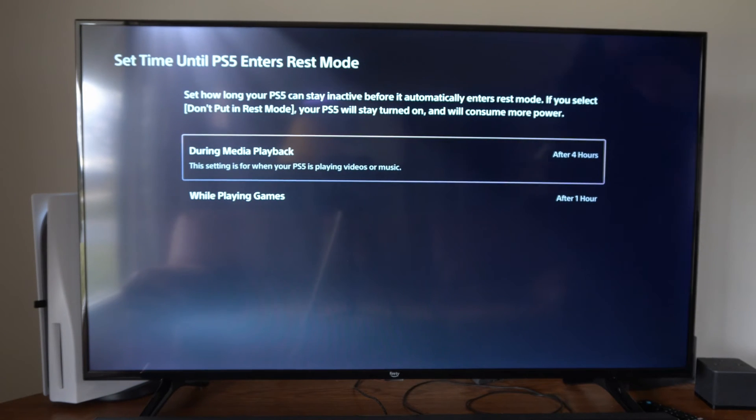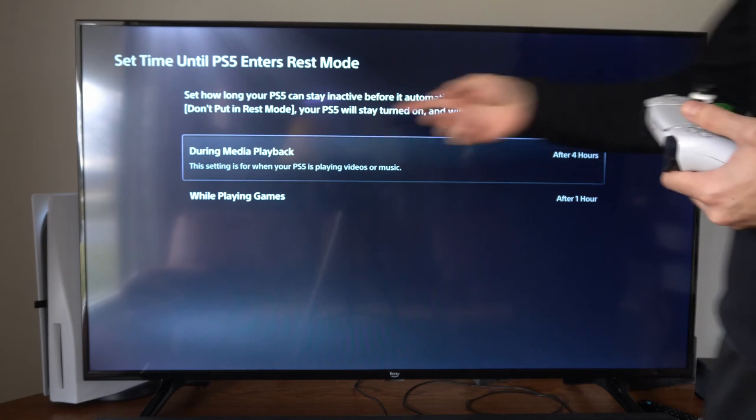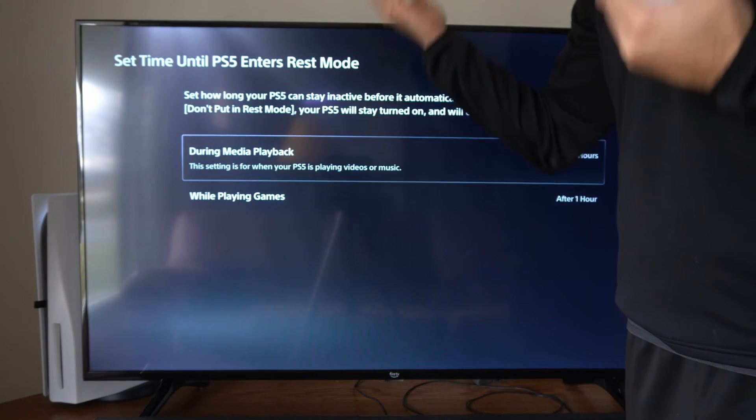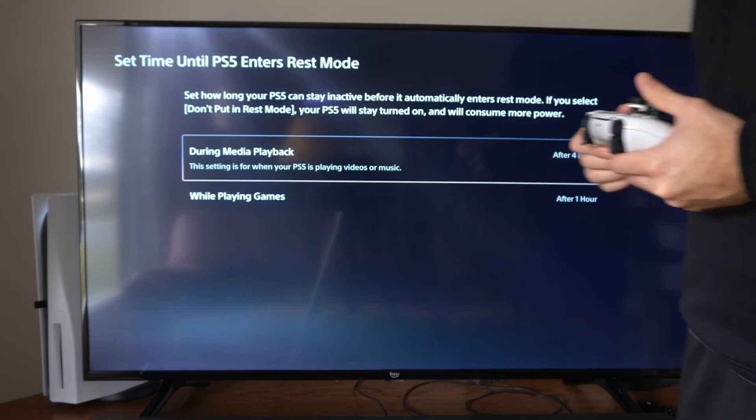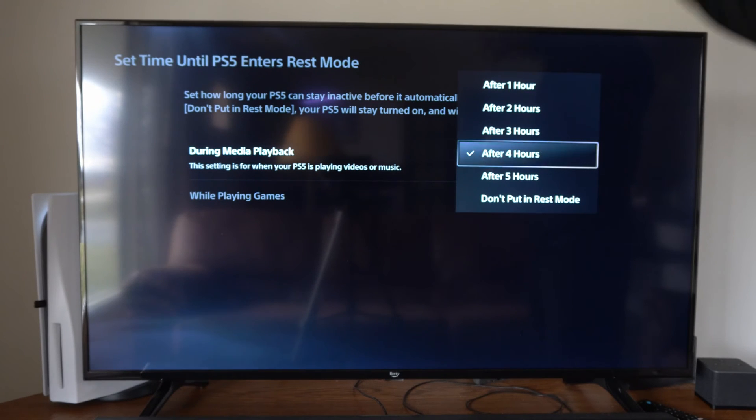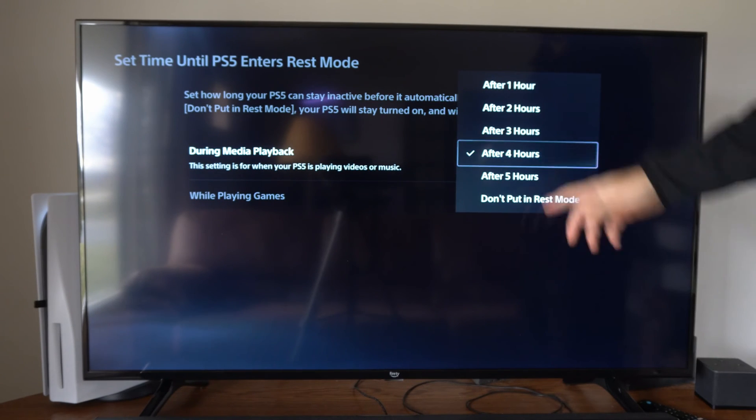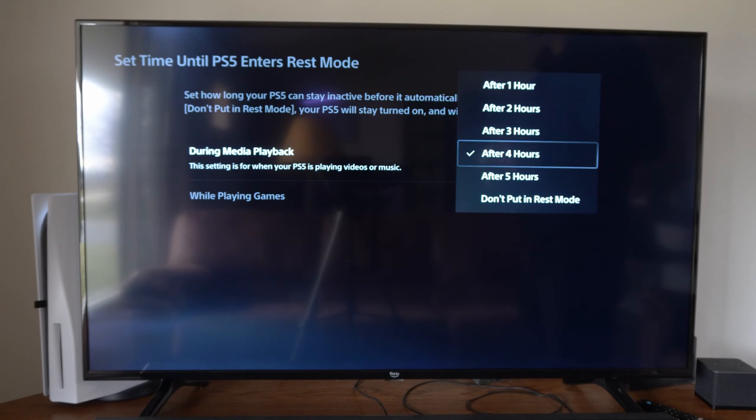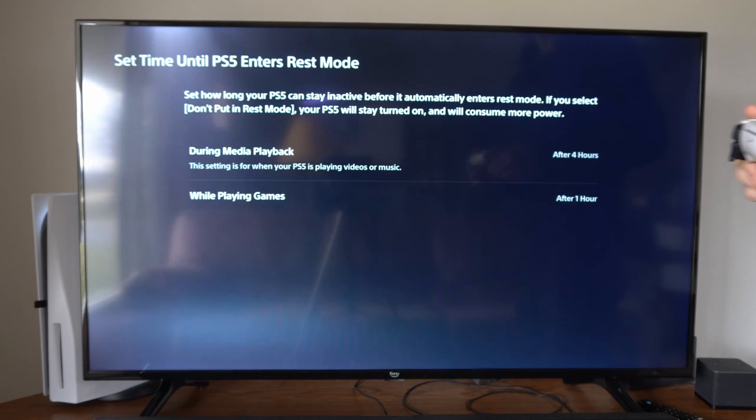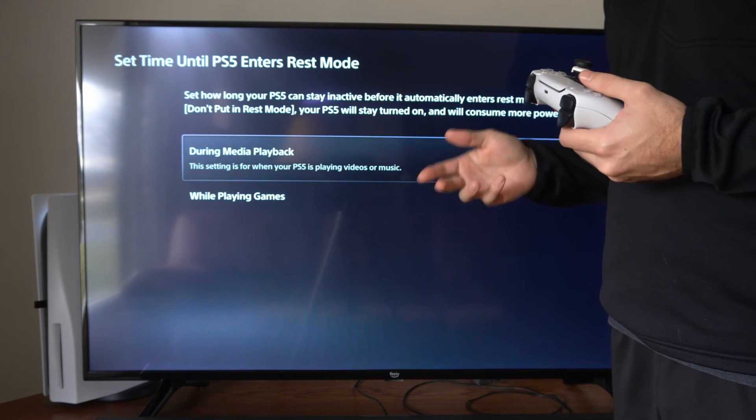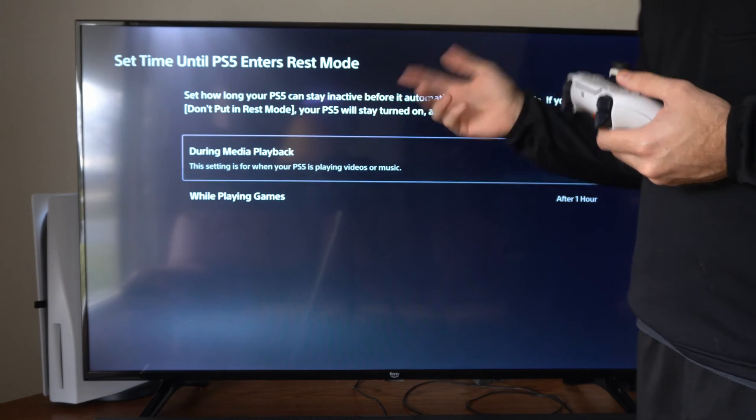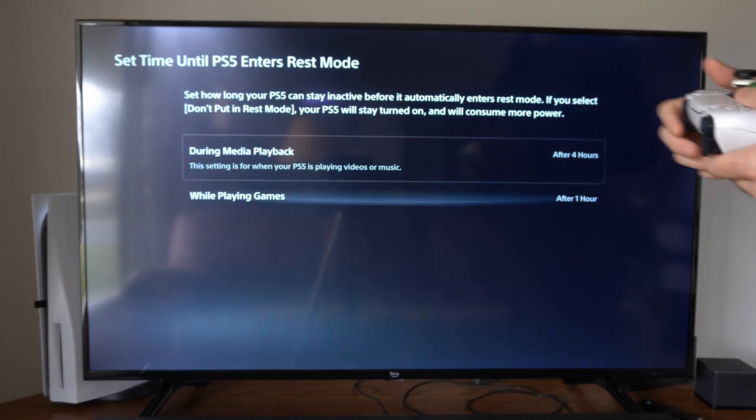We have two options under here. During media playback, which is going to be like your movies or your TV shows, sometimes movies are about three hours long so I set mine to four hours. So if I'm not touching my controller, my PlayStation 5 will automatically enter rest mode.